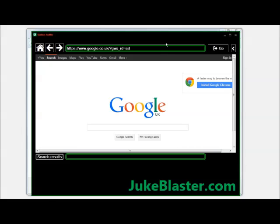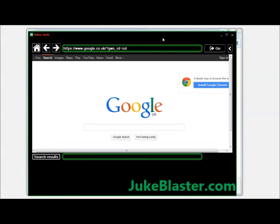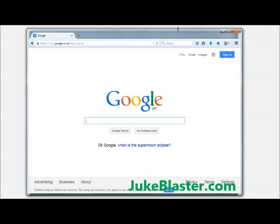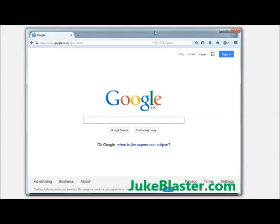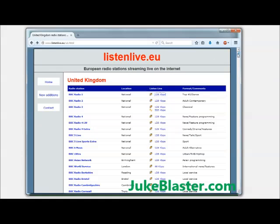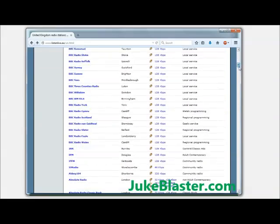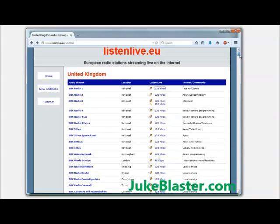Now before I show you how this works, I want to show you why you need it. So first off, I'll just open the browser and I'm going to show you a website that lists radio stations. Here we are - it lists tonnes and tonnes of radio stations. And so you might be thinking, why can't I just use one from this website?